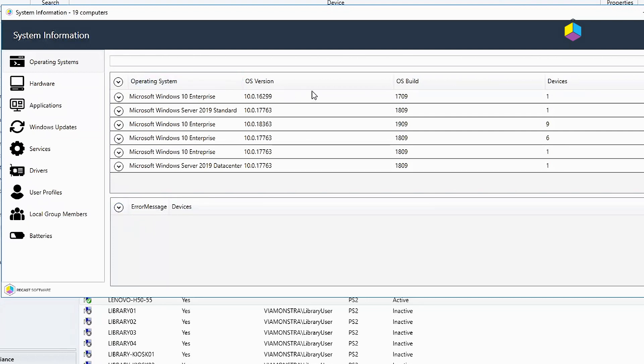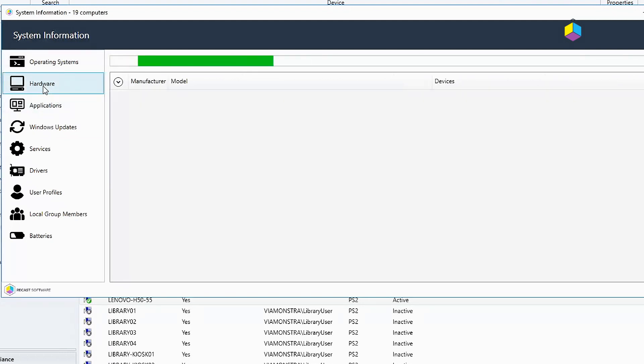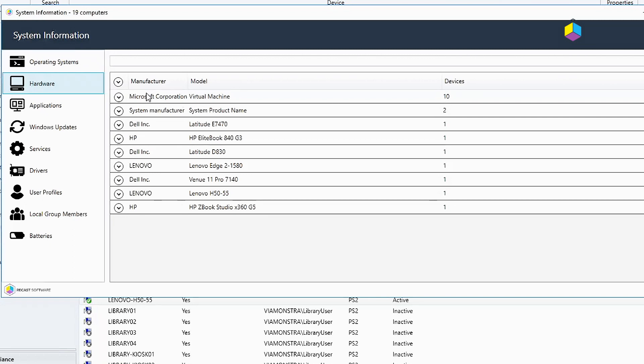But here you can see the different operating system and OS versions and operating system names that I have in the list that I selected. When we go to hardware, we can go ahead and see the different models that I have. As you can see, almost everything I've got are virtual machines, and then I've got one-offs of several different models for my demos here.